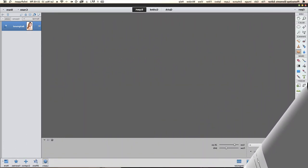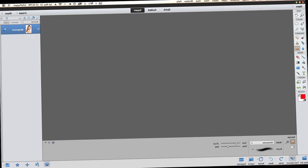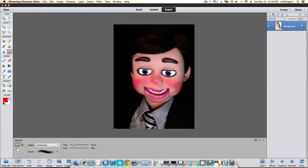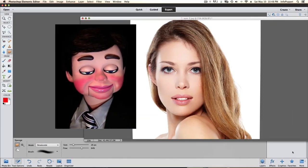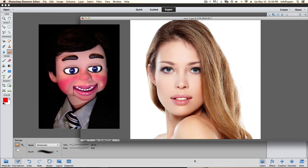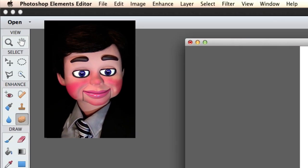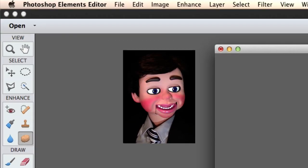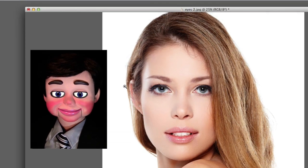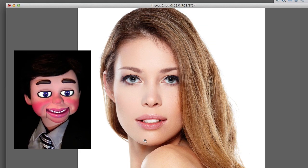Photoshop Elements 12 has opened up this workflow — and it also works for PE 10 and PE 11. Let's look at the image we'll be working on today. We're going to go to the toolbar and select the zoom tool, and zoom in a little bit.